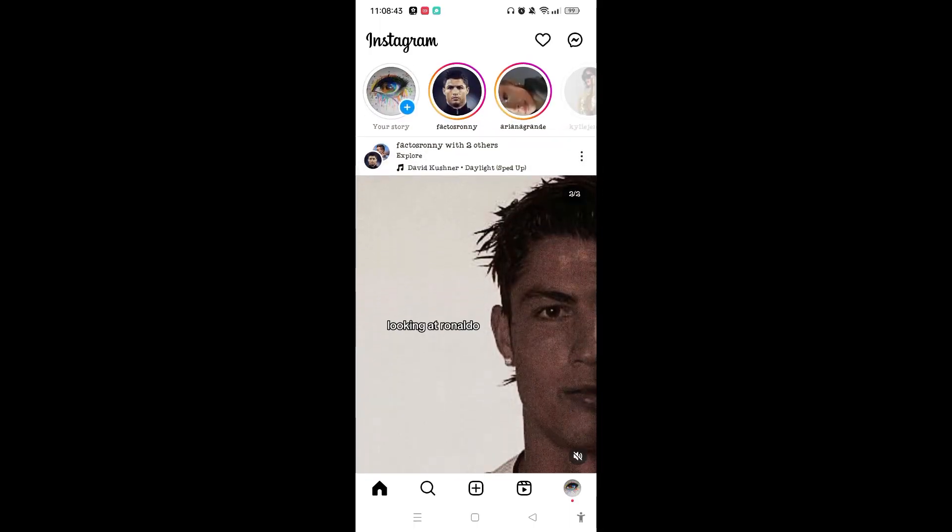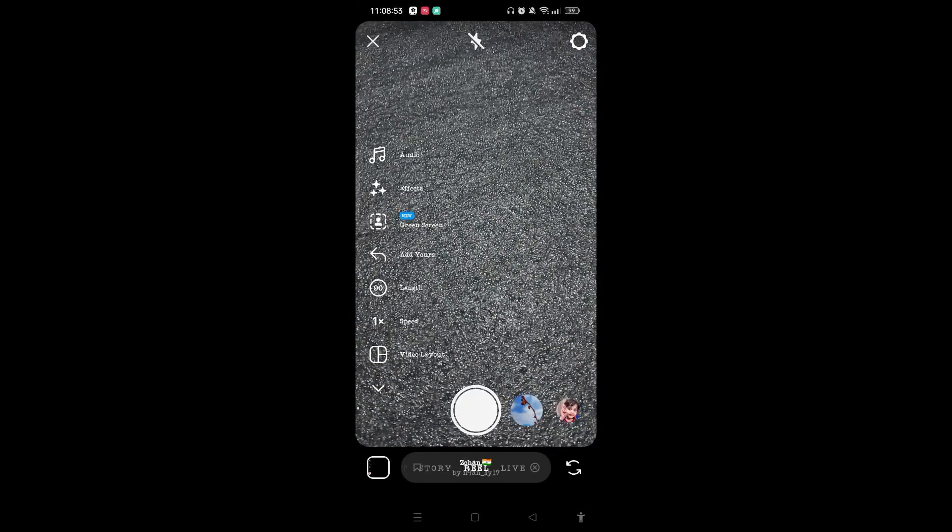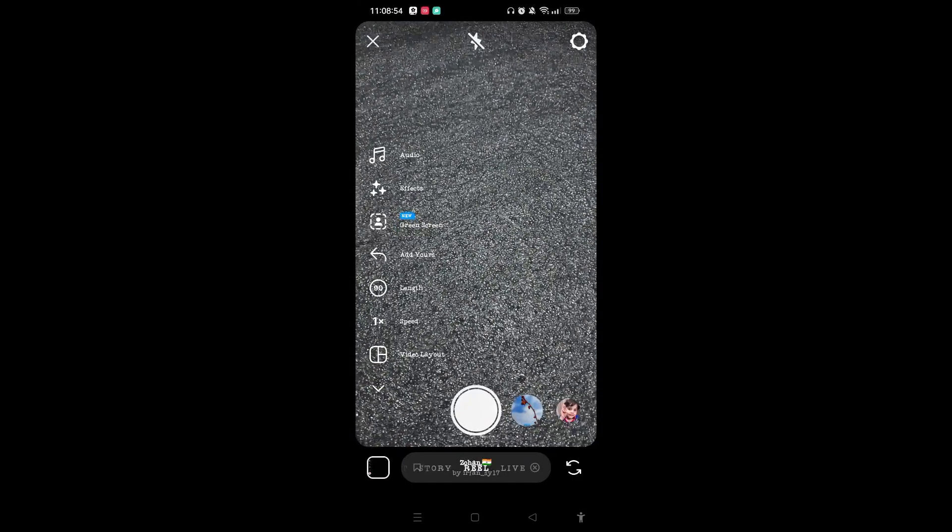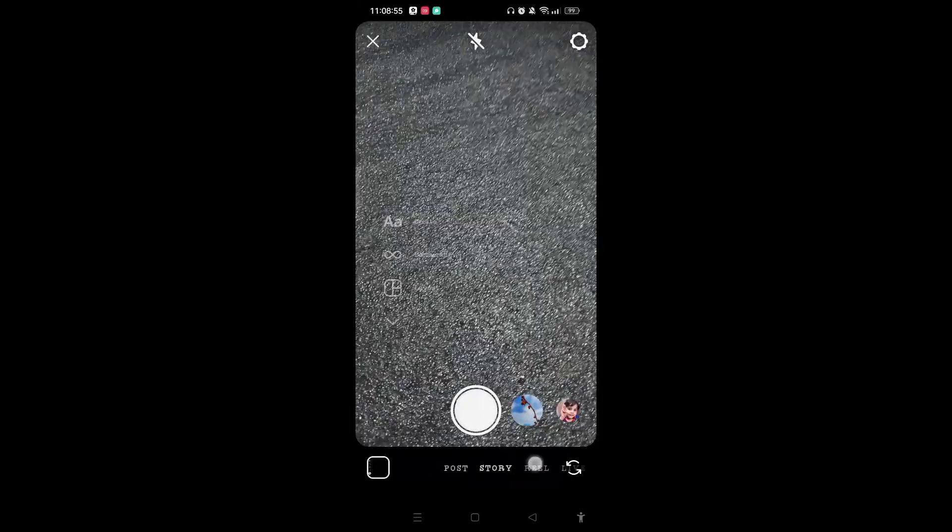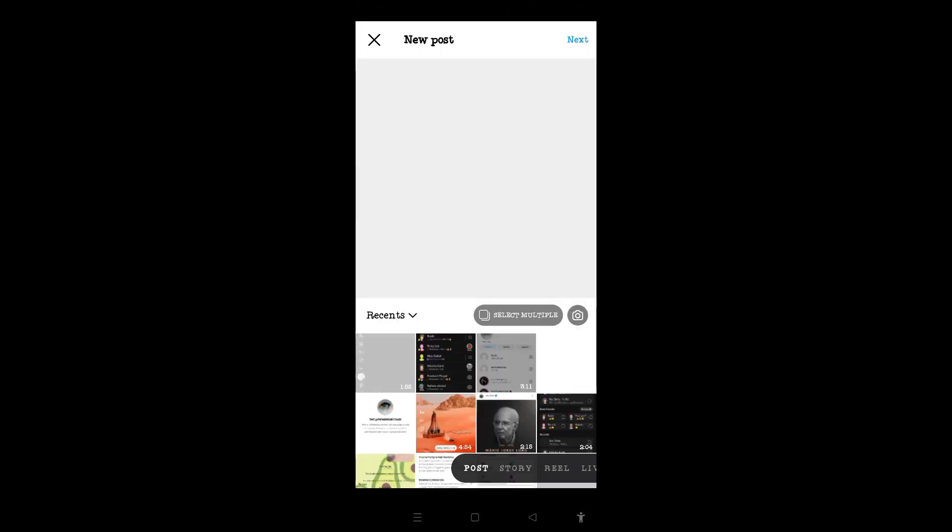When you reach on the home page of Instagram, you need to swipe to the right in order to get access on the camera section. Now on the bottom of the screen you can see multiple options like post, story, reel.